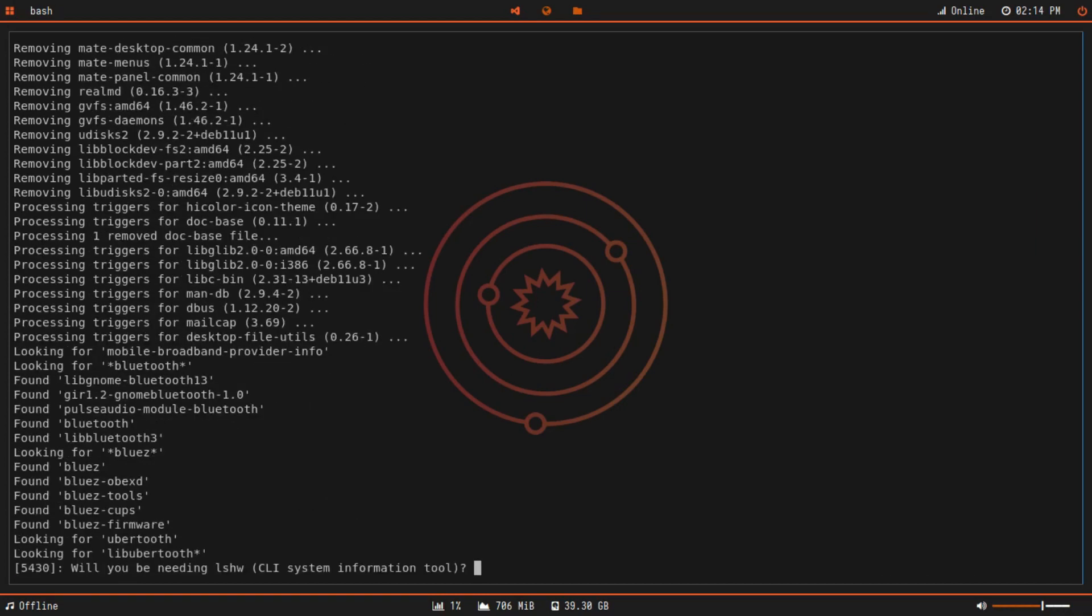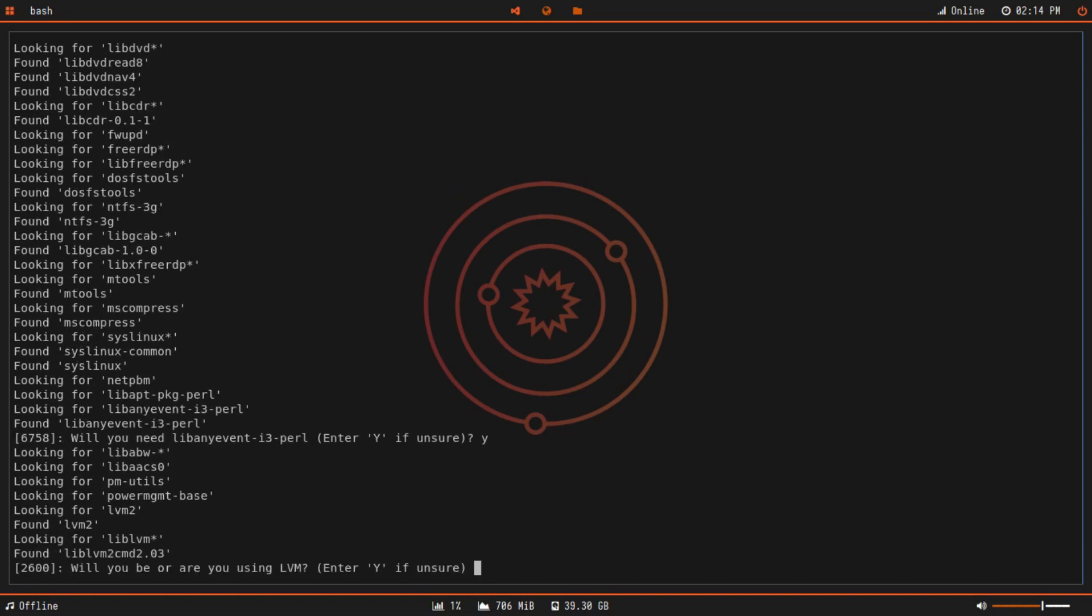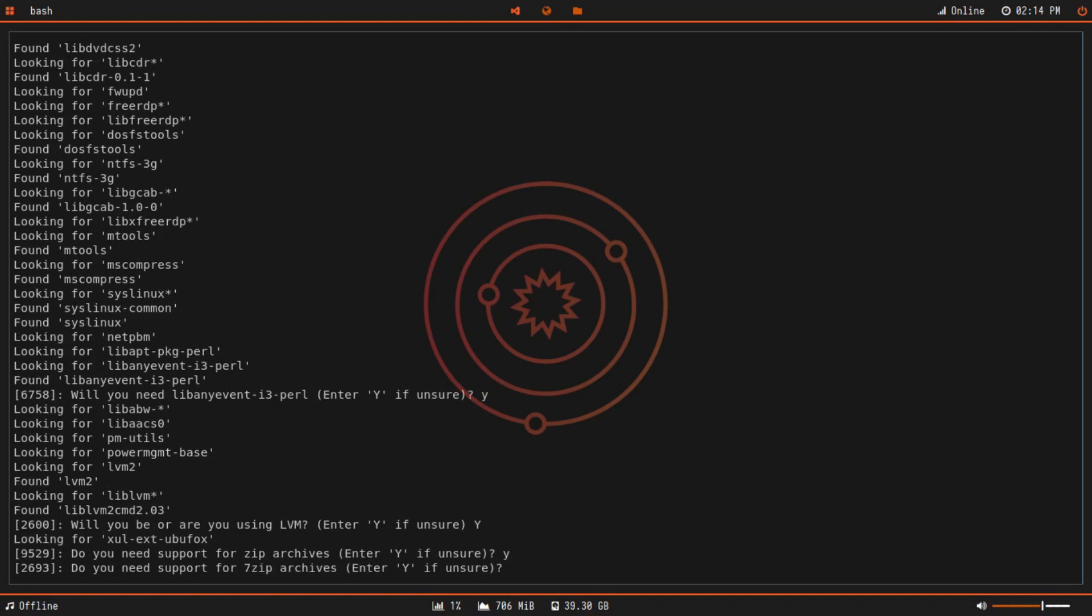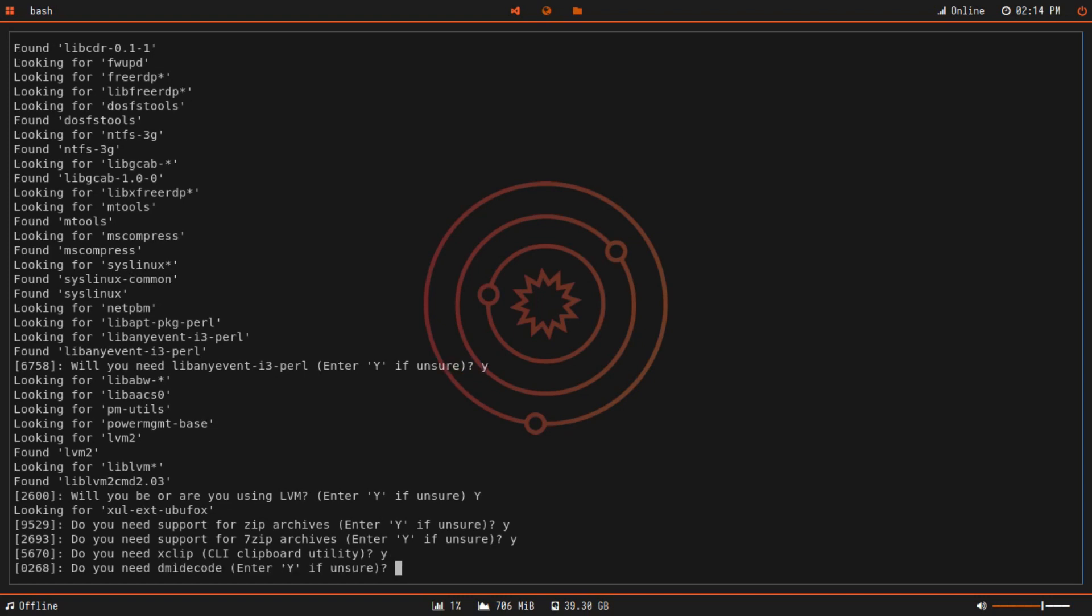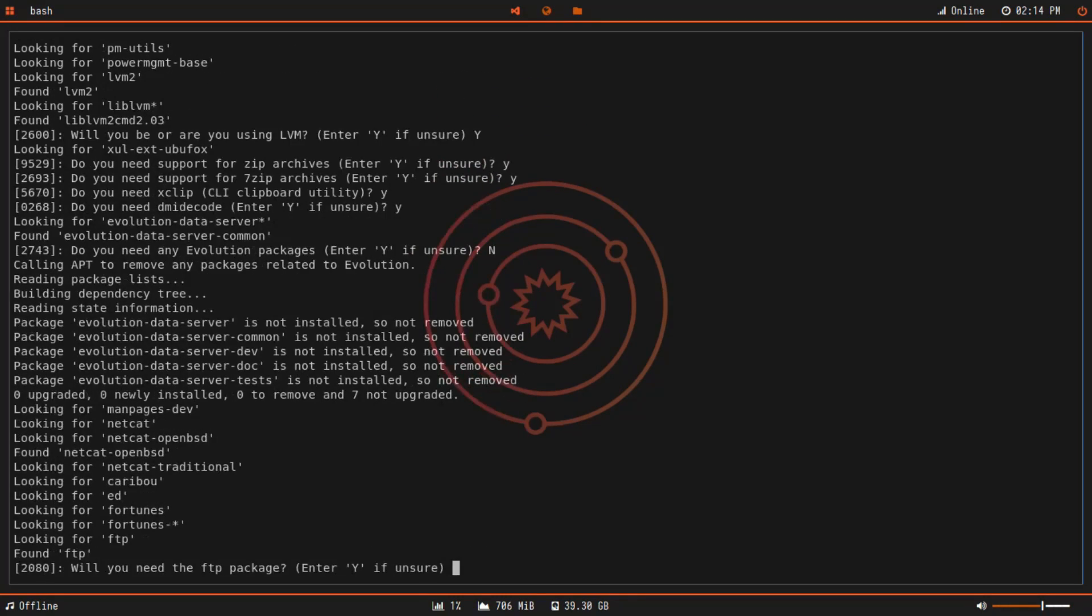Will you be using CLI system information tools? Yes. Do we need Perl? Yes, I'll be needing that. I'm not sure what LVM means, so I'll just type Y. Do you need support for zip archives? Yes. I need 7z. I sometimes use xclip to copy code snippets. Do you need dmine code? I don't know what that means, so I'll just keep that. Do you need any Evolution packages? No, I don't need any Evolution packages. I think Evolution packages is a Mint thing.